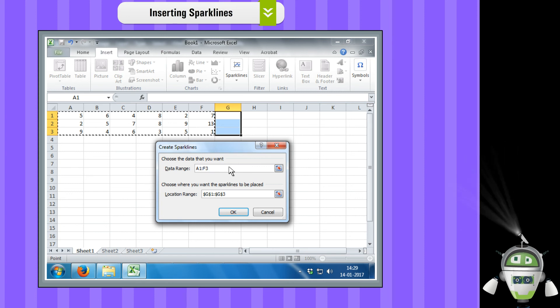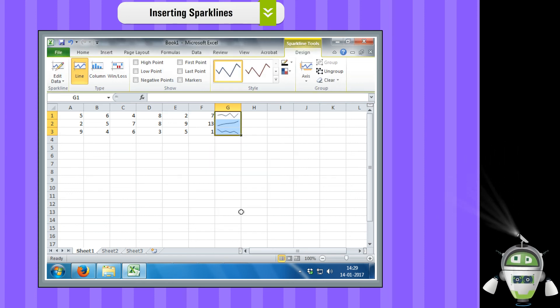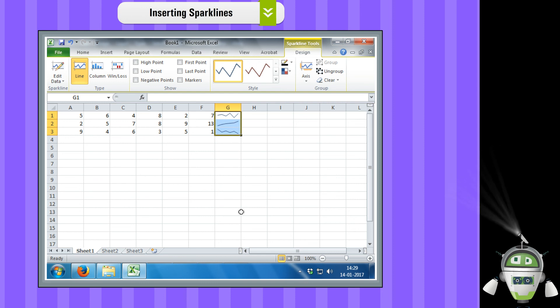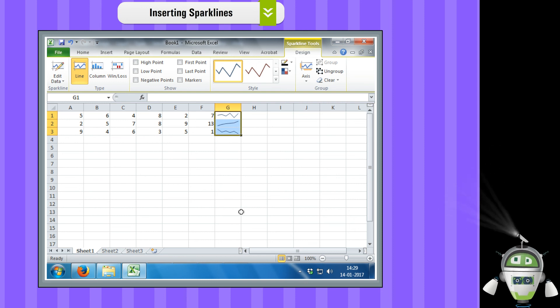Step 4: Click OK. Sparklines graphics of the type you specified have been created.